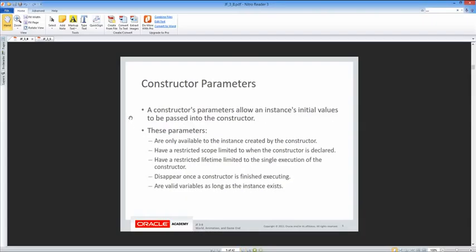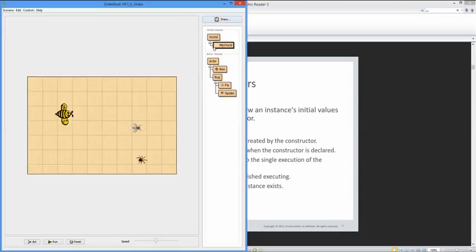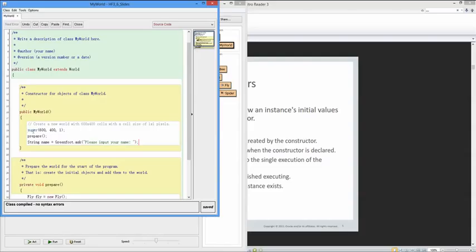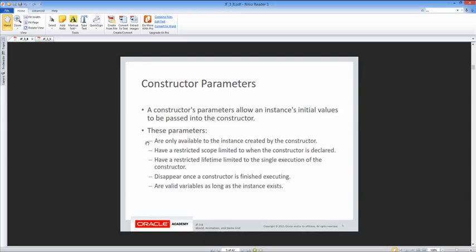Constructor parameters allow an instance's initial values to be passed into the constructor. In the MyWorld constructor, we have parameters that go to the superclass constructor. The three parameters are the X width, the Y height, and the resolution for the world that's going to be created. The parameters are only available to the instance created by the constructor, and have a restricted scope limited to when the constructor is declared.